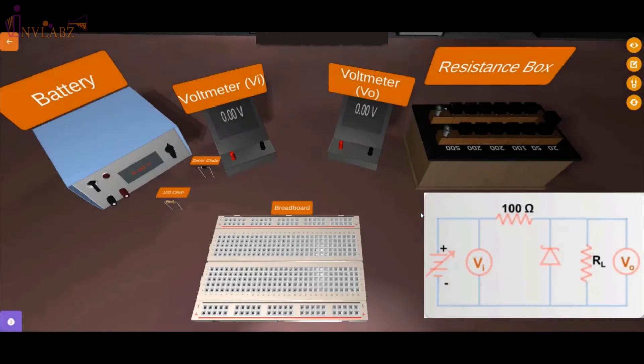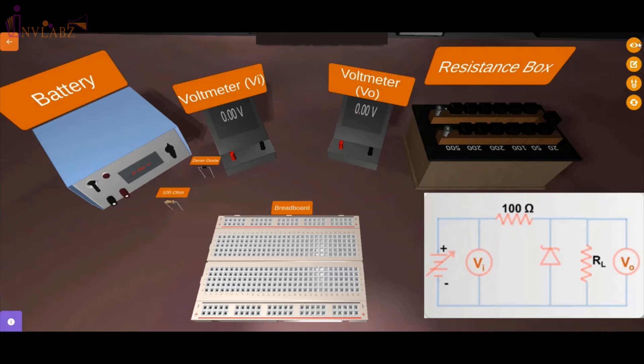First, we will prepare the circuit as per the given circuit diagram. For this experiment, we need a DC regulated power supply, a breadboard, 2 DC voltmeters, 1 100 ohm resistor, a Zener diode, a resistance box, and some connecting cables.